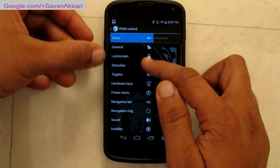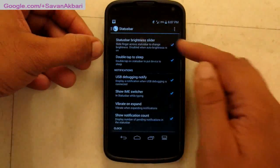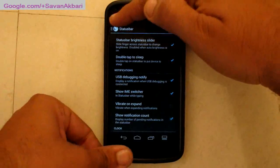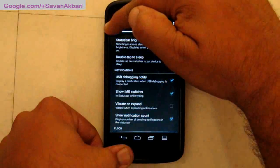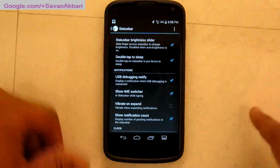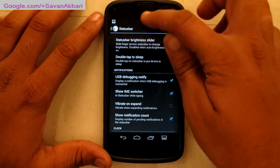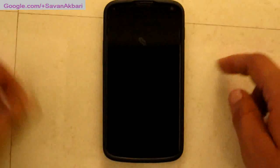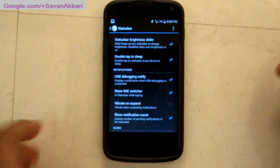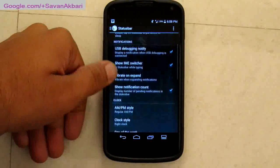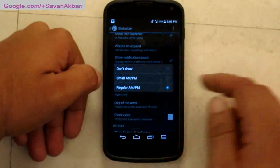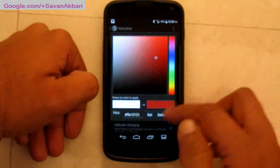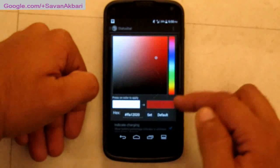Then I have status bar tweaks. You can adjust the brightness by sliding on the status bar. You can also put your phone to sleep by double tapping on the status bar. Then you can customize the look of your clock and change its color as well. You can also change how the battery looks — the battery icon.